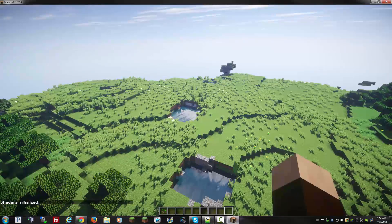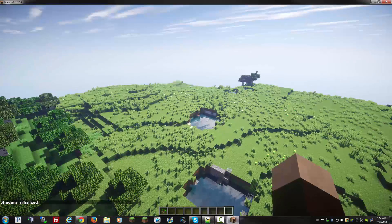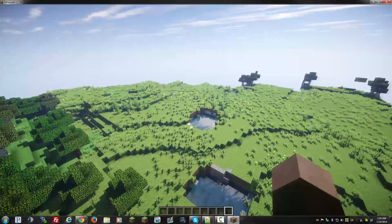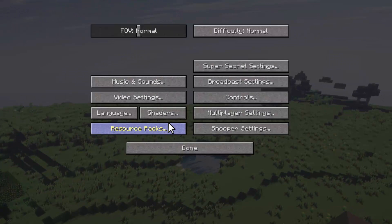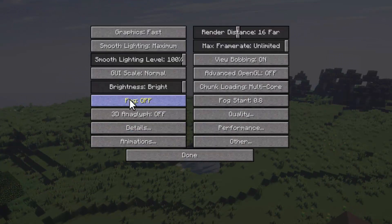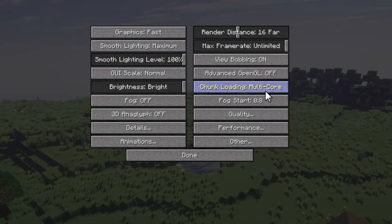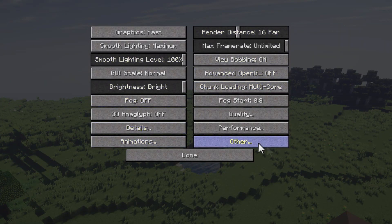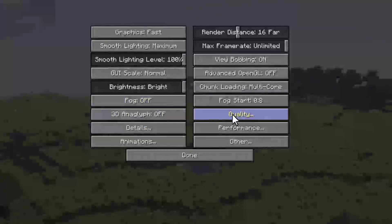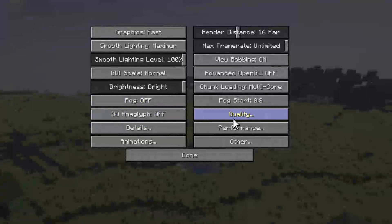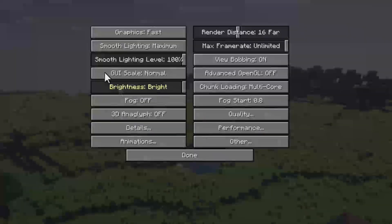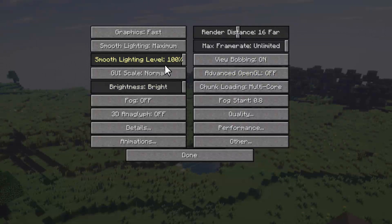Just for verification that Optifine installed properly, go to the menu again, options, and in the video settings you'll have these extra chunk loading settings and all these extra settings that Optifine provides, which makes Minecraft a bit faster than default. It's really useful — I use it all the time. It's a great piece of software.